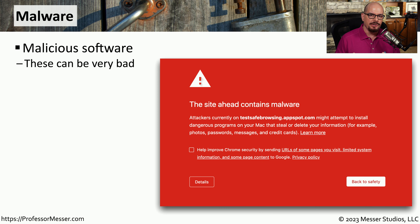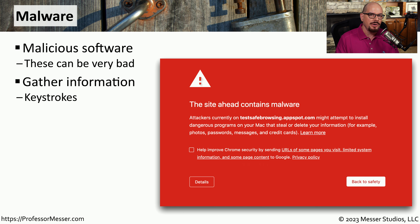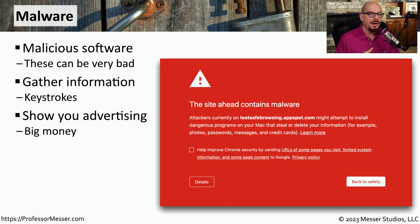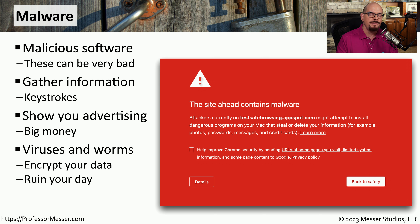Malware is a very broad term, but it effectively describes any type of software that is doing bad things to your system. This may be gathering keystrokes and sending those keystrokes back to the attackers. It could be showing you advertising on your screen, and the results of you viewing that advertising translates into dollars for the attacker. Or this could be viruses or worms that are infecting your systems, encrypting your data, and effectively turning your day into a very bad day.